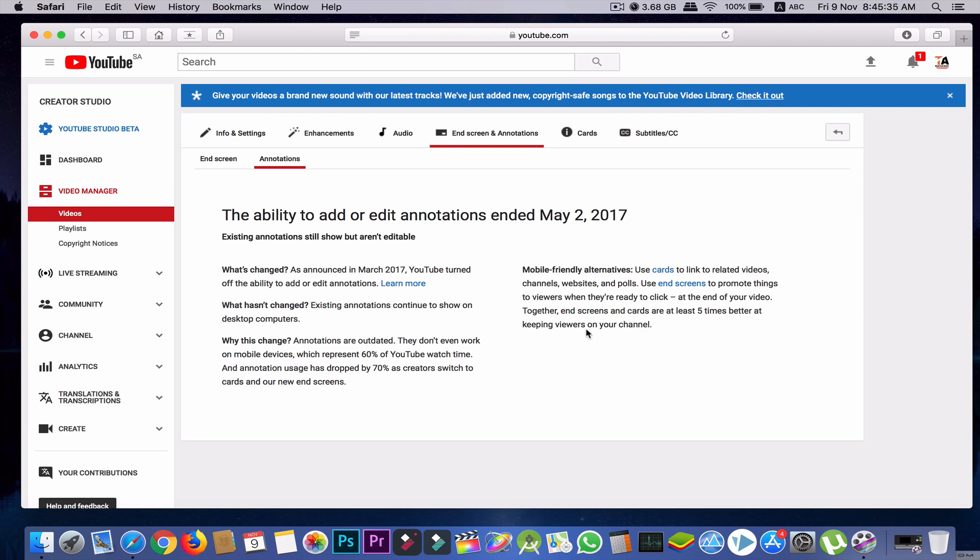YouTube turned off the ability to add or edit annotations. Now the question is: why did YouTube turn off this annotation option? Now I'll explain why they turned off that annotation option.